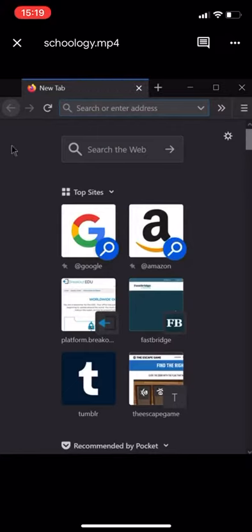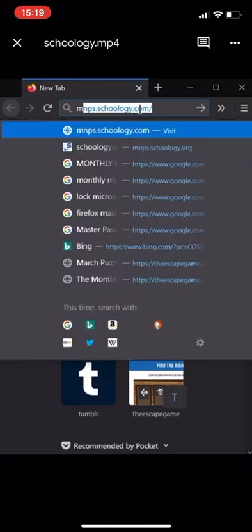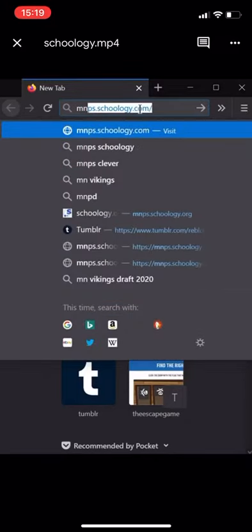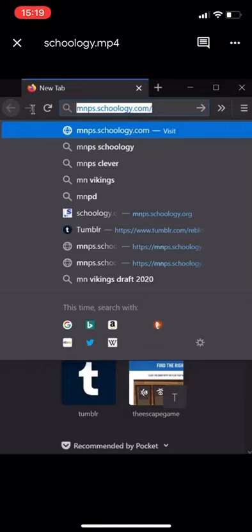So, find yourself on your favorite internet browser, and you're going to go to mnps.schoology.com. See that right there? mnps.schoology.com.